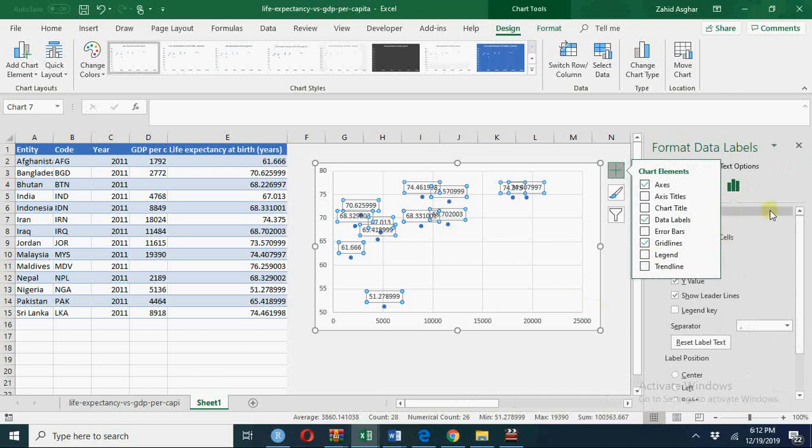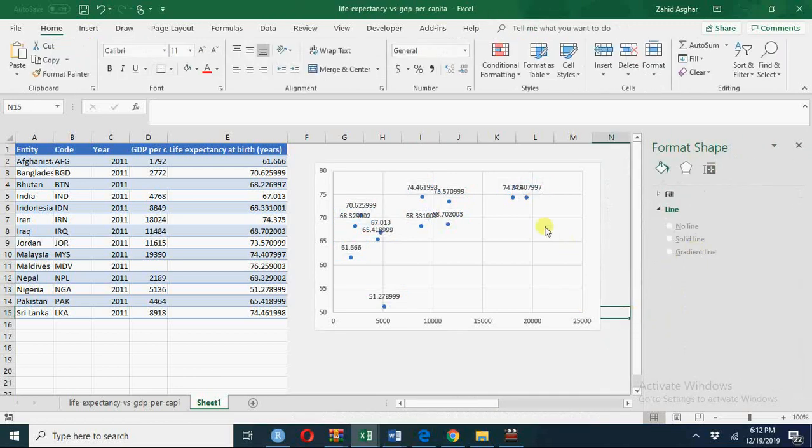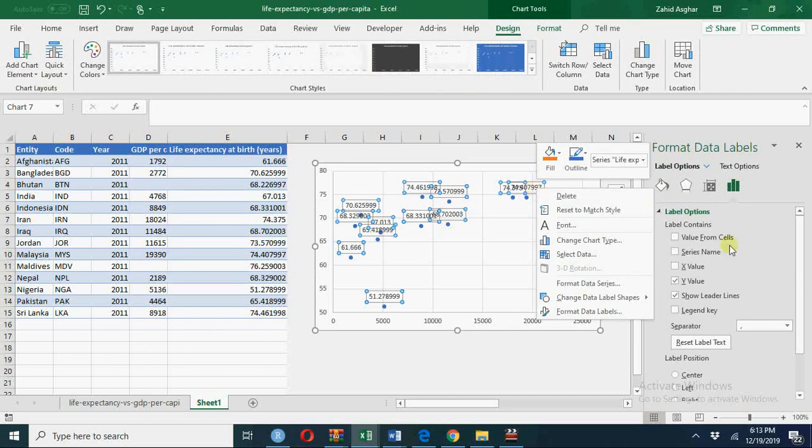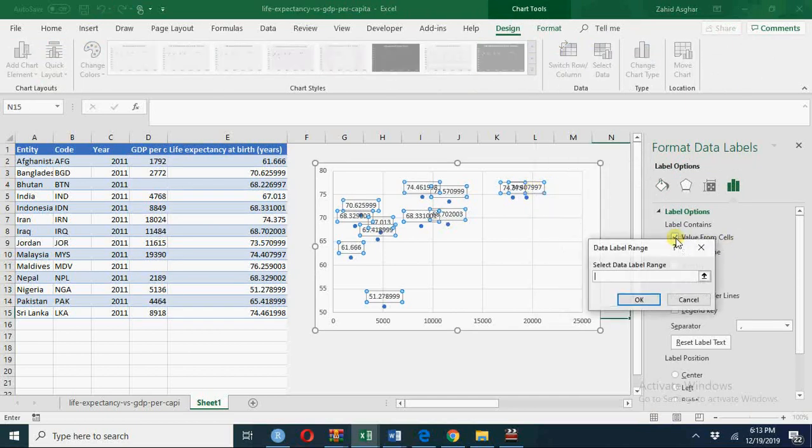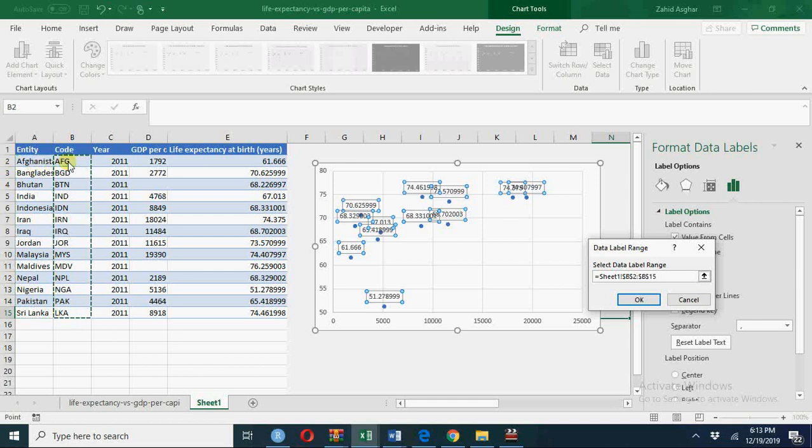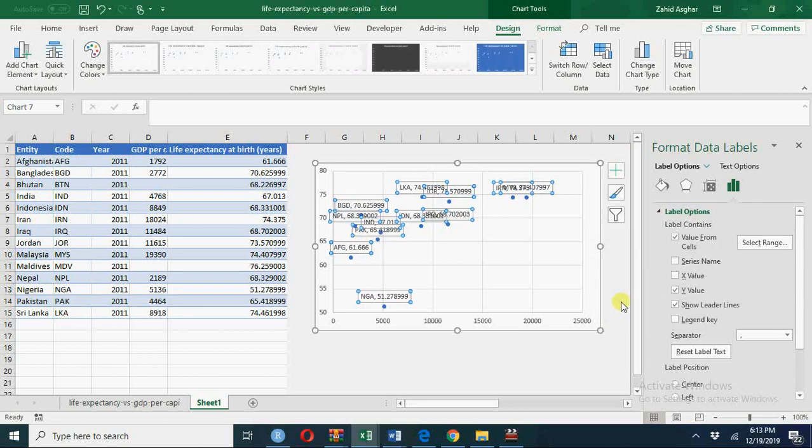We'll select values from cells. And from values from cells, what are my data label ranges? So this is my data label range. Instead of using whole names, we are going to use small names. And now these labels are inserted.